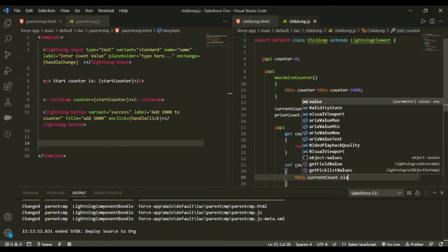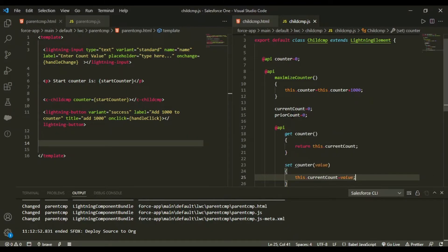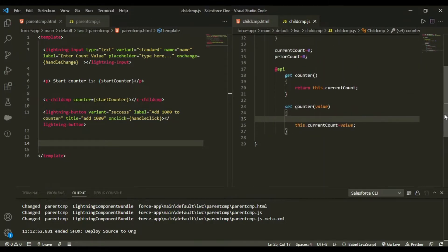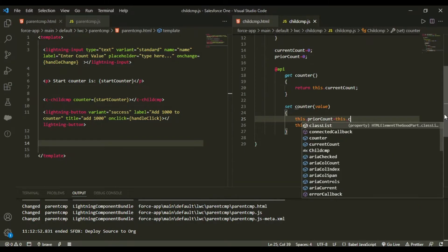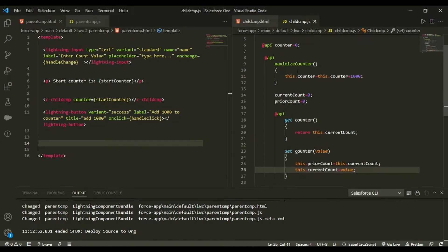In the set counter accessor I'll receive a value, then set this.priorCount equal to this.currentCount — capturing the previous value — and finally set this.currentCount equal to the new value coming in from the parent.